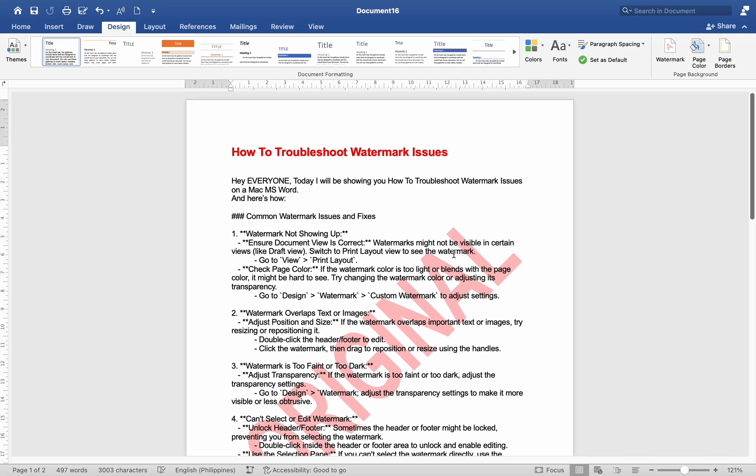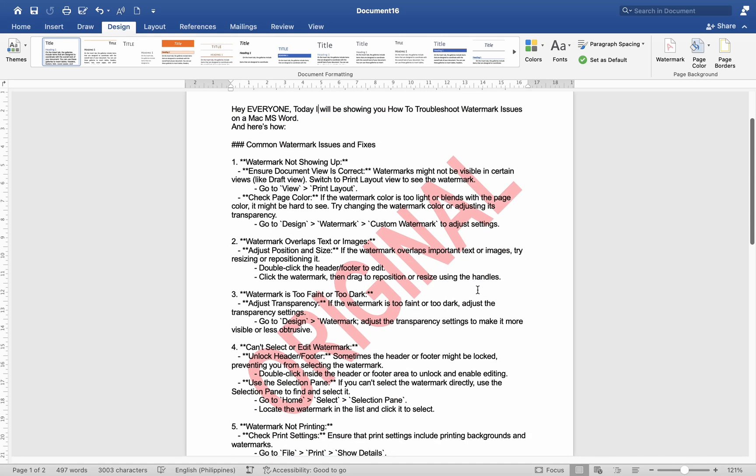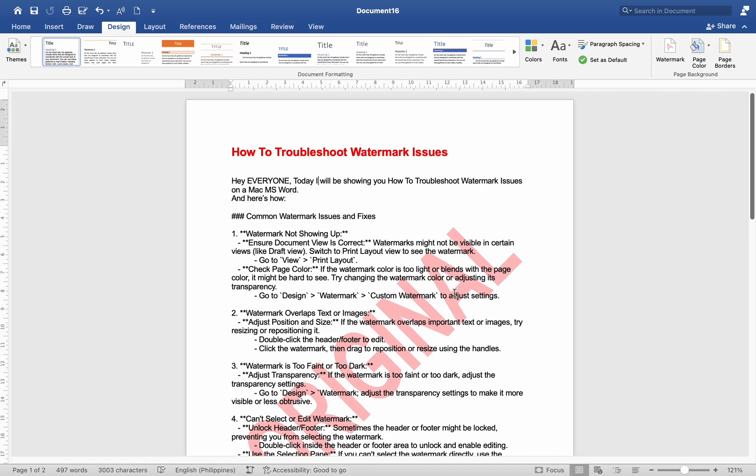Hey everyone, today I'll be showing you how to troubleshoot watermark issues on a Mac MS Word. And here's how.